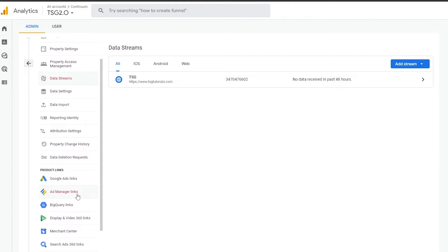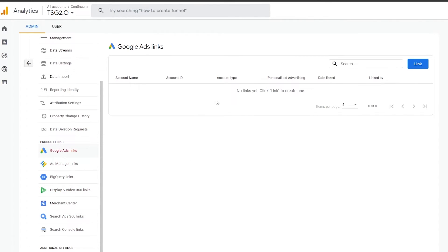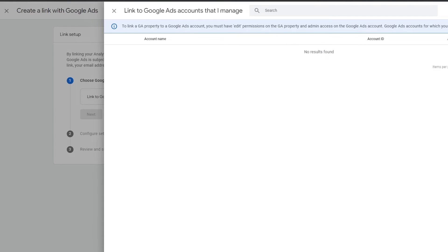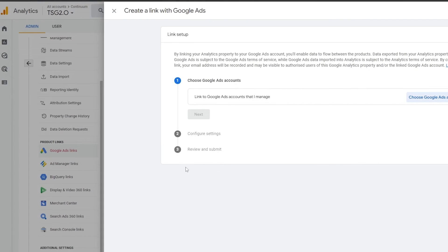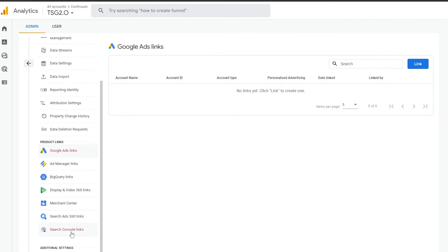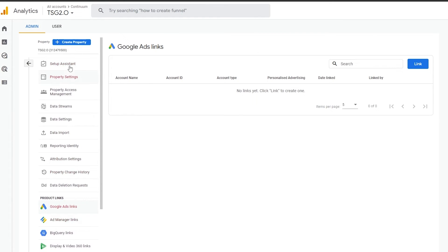You can also do a bunch of other things such as Google Ads links, Ad Manager links, BigQuery links, and other Google products. Click Link to create one and choose your Google Ads account from the list. The same applies for other products like Google Ad Manager, BigQuery, Display & Video 360, Search Console, and more. But the main thing was to create a property and connect it to your website, and now that's done.